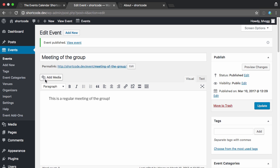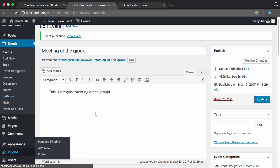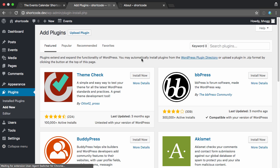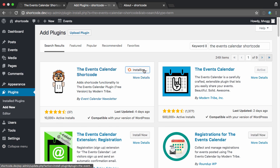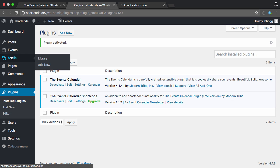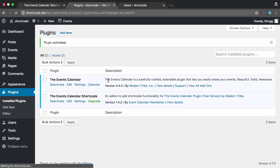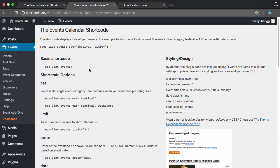So if I head back and go to plugins, add new, search for the events calendar shortcode, install, activate that. And now it adds a little shortcode option underneath the events. And it gives you a bunch of options that you can do. But the basic shortcode is just to add ECS list events onto whatever post or page or blog post, wherever you want to put your list of events.